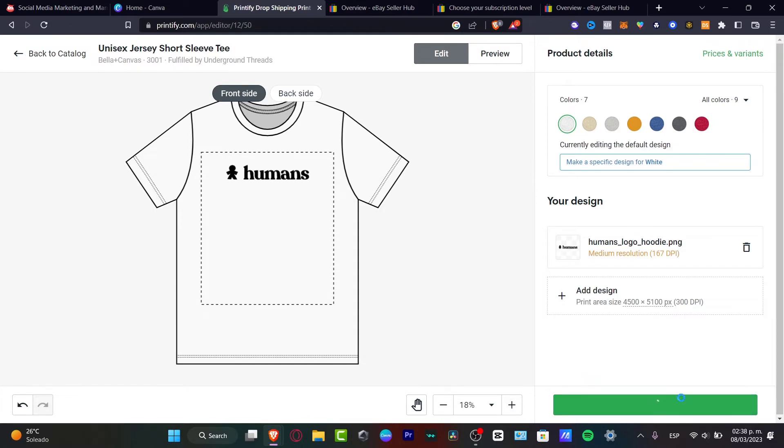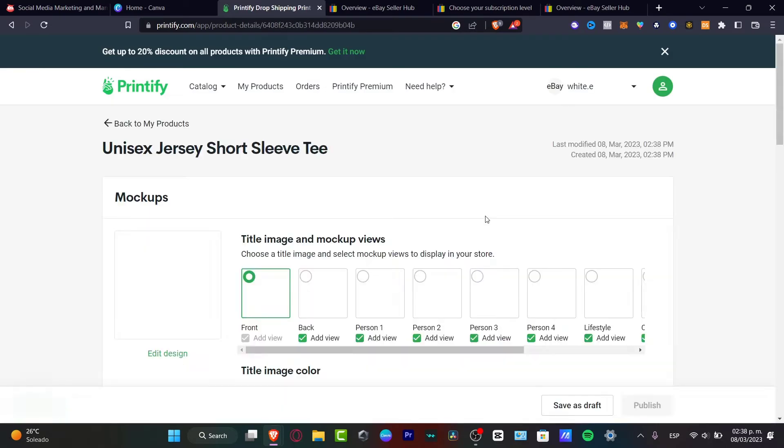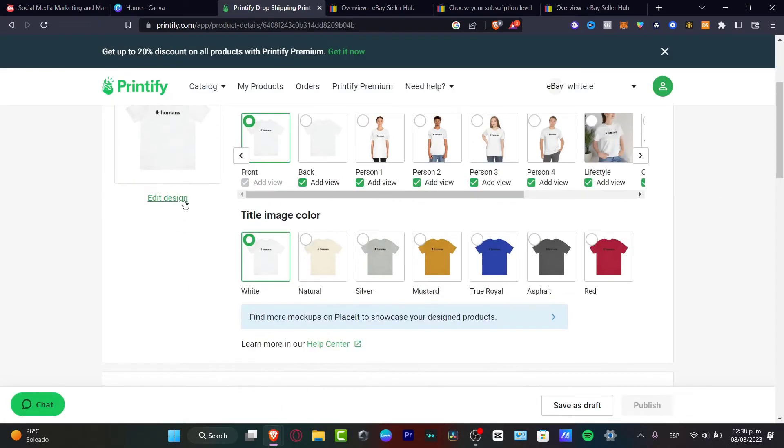Once I have successfully done that, it's going to be appearing a few mockups. So I can check out how it's going to be looking my actual design. I can edit my design.